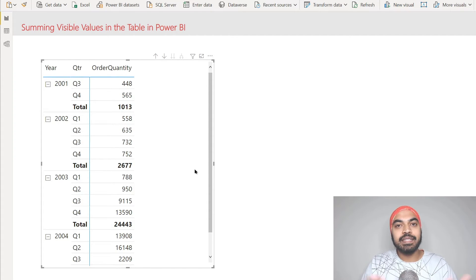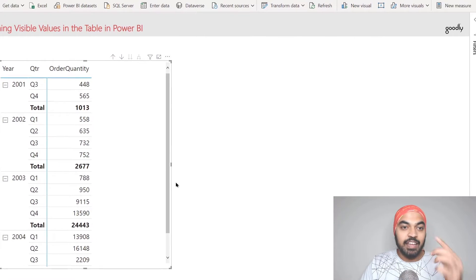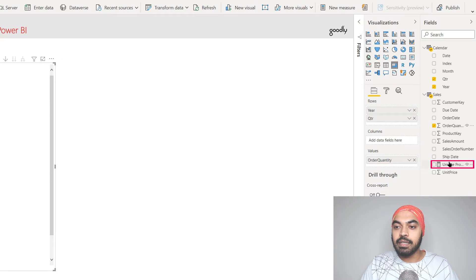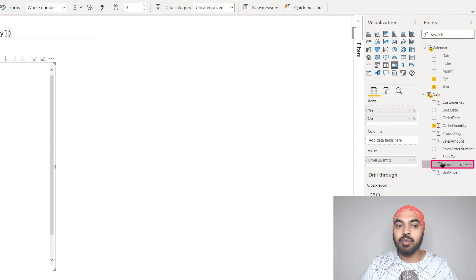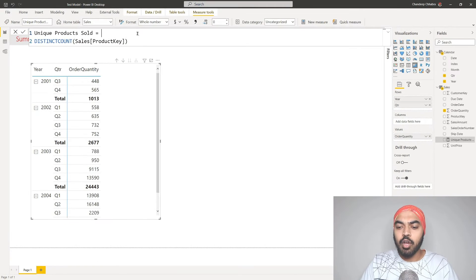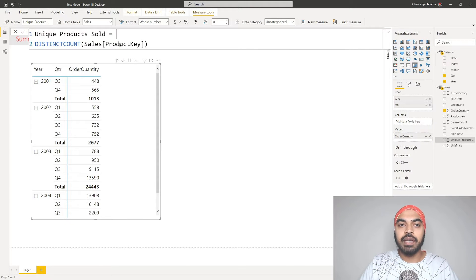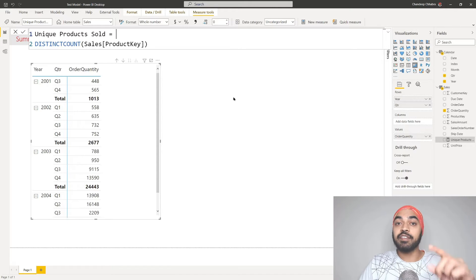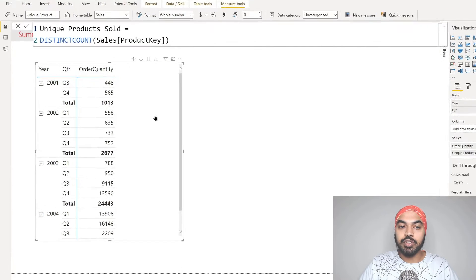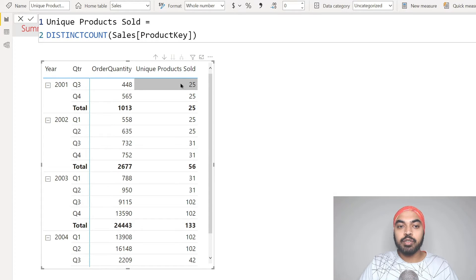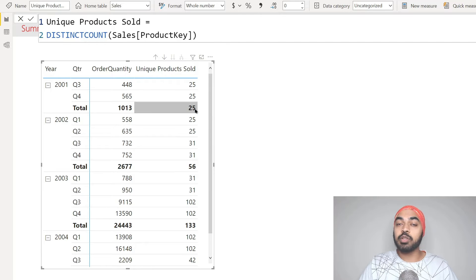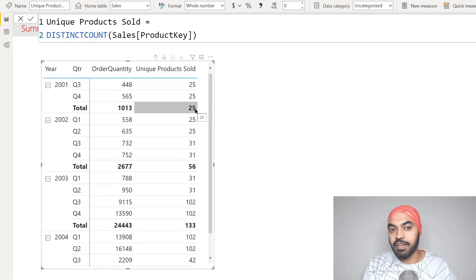This is not going to be the case whenever you're doing slightly different calculations like a distinct count. I have built another calculation which is the count of unique products that were sold. It's very straightforward - I'm just finding out how many unique products were sold. That's the distinct count of the product key column of the sales table. If I drag that calculation to my pivot table, the results are going to be something different. There were 25 products sold in quarter 3, 25 in quarter 4, but the totals do not match up because overall there are just 25 unique products.